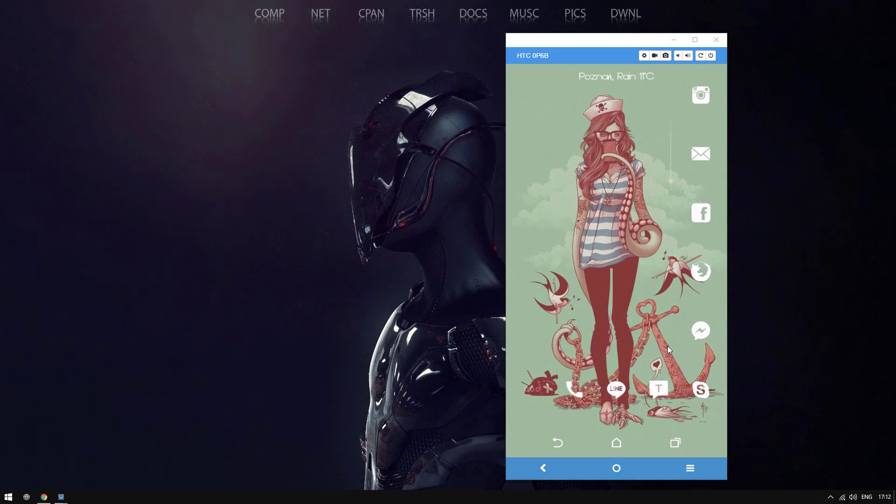Hey everyone, Jascha here from DownloadSource. Today we've got a video showing you how to use Instagram's new face filters — basically a copy or clone of Snapchat's idea.